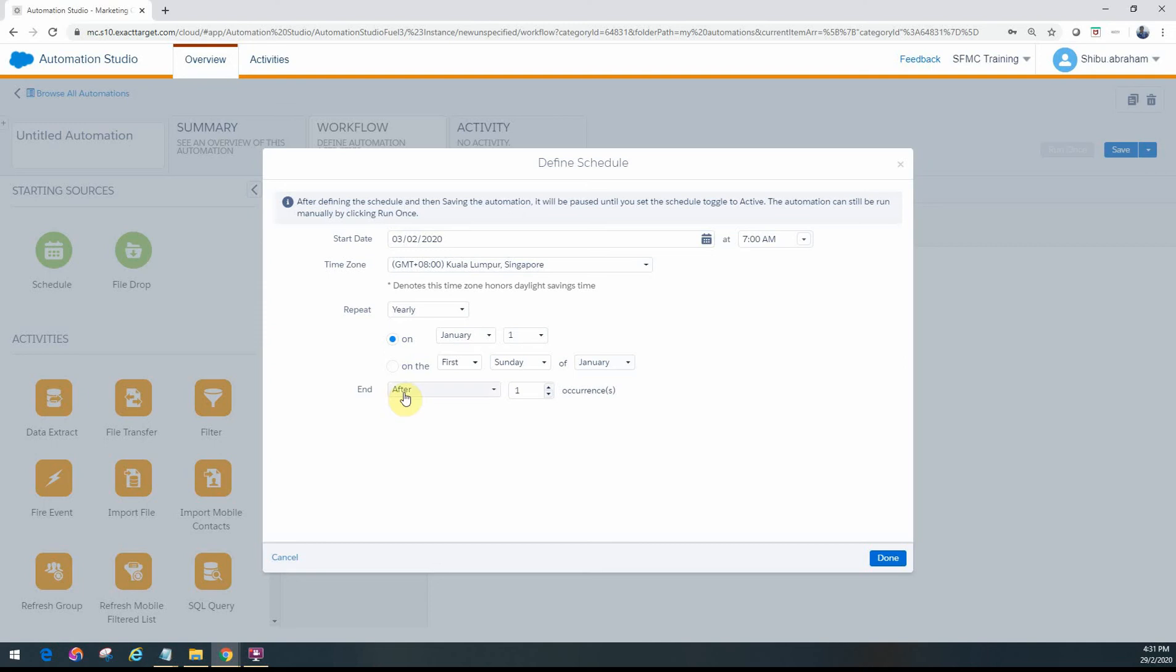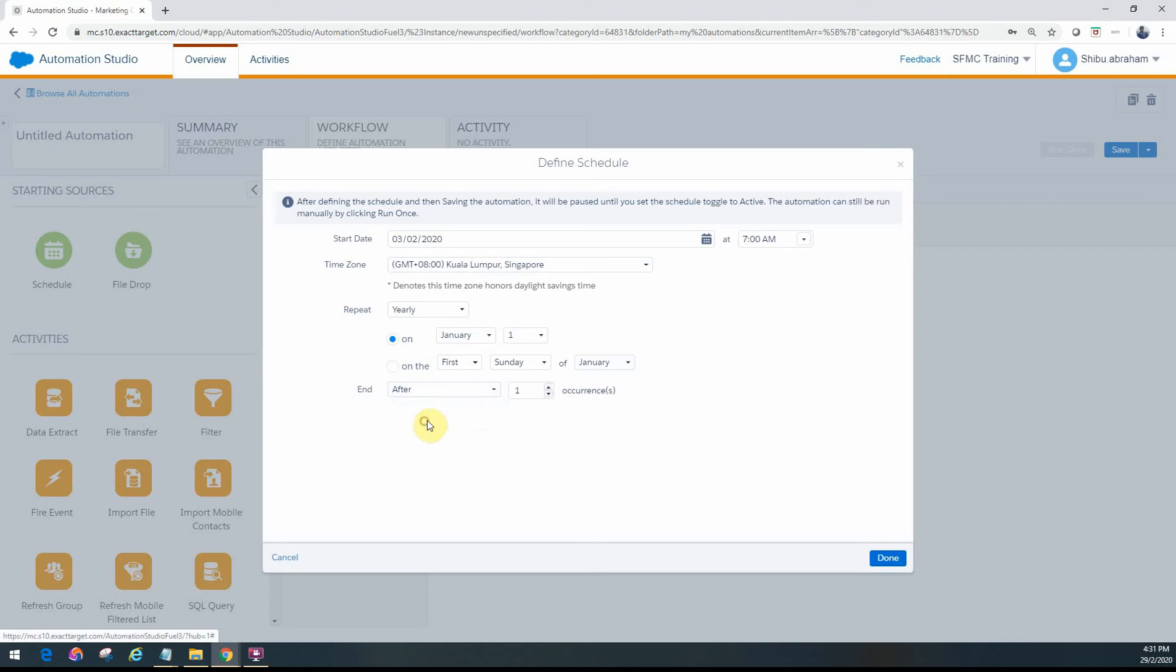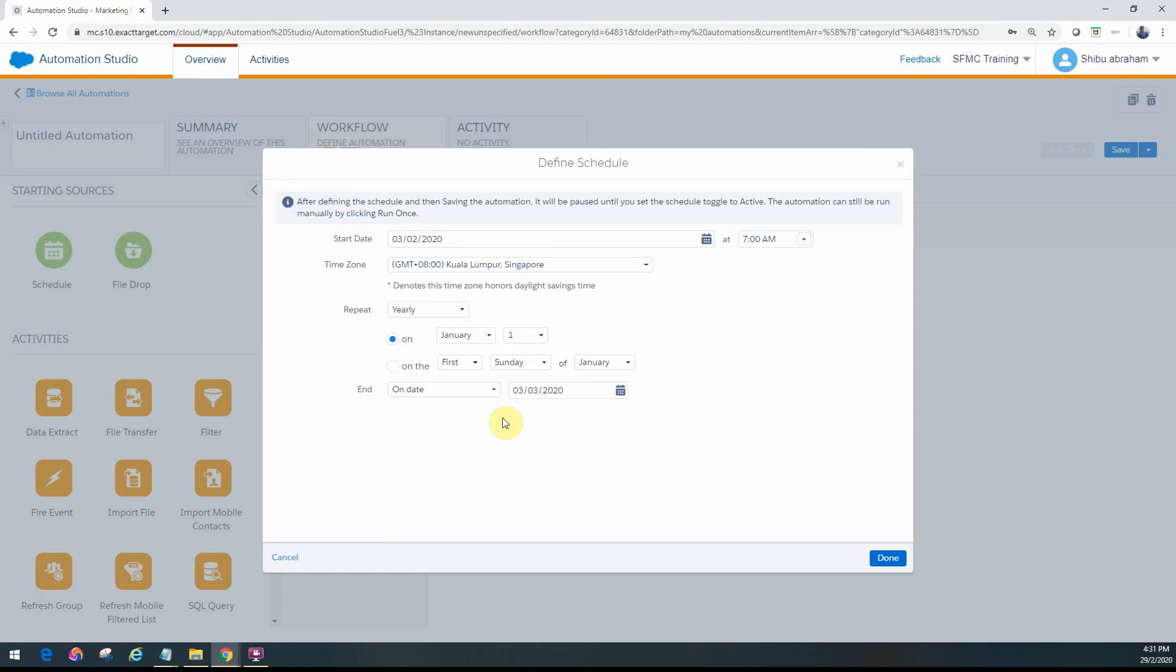When you want to end this particular schedule, you can choose either never until you stop it, or after X number of times it runs, or on a particular date like maybe the end of the year or the financial year. You can configure all these options here.